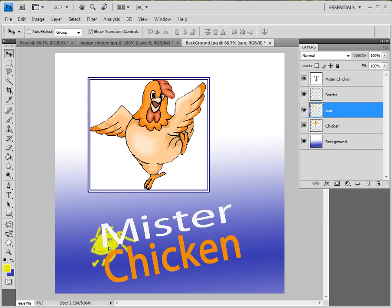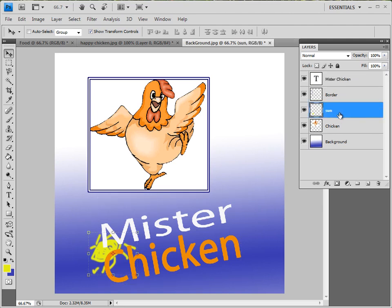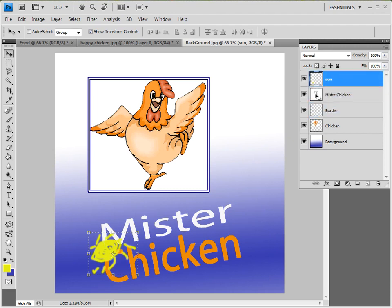A neat thing you can see here: the Sun is underneath the text, because the text layer is up high and the Sun layer is down low. If I want to bring this Sun layer up by clicking and dragging all the way up, now the Sun is on top of the text. So you can see the overall effect there.